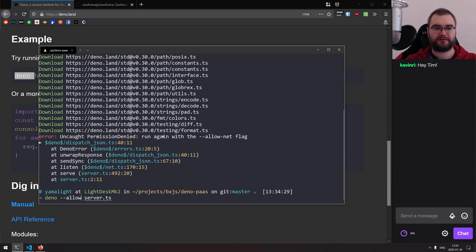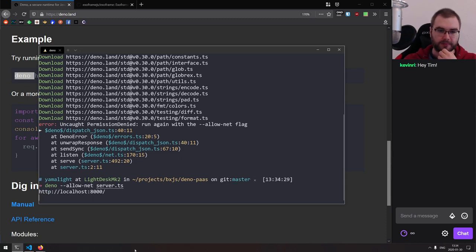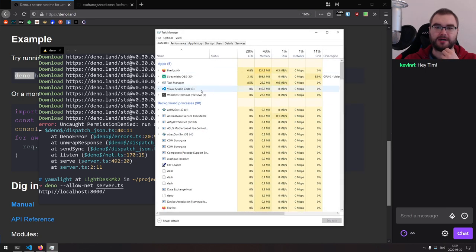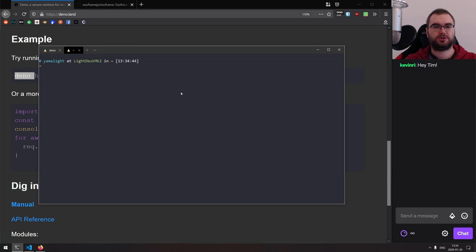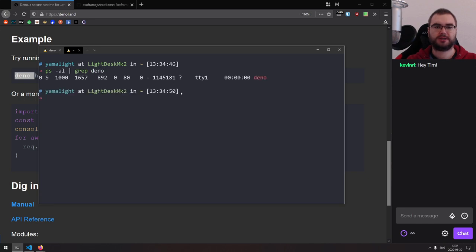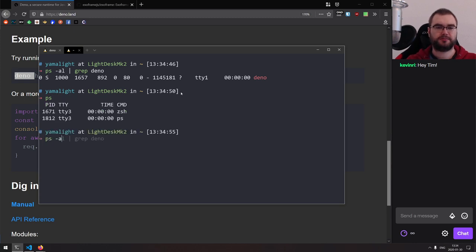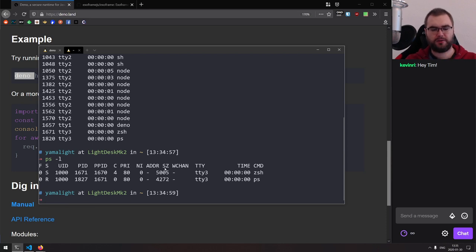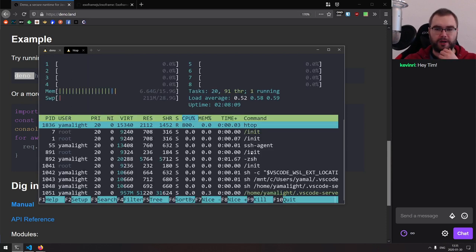I forgot about the allow-net flag. Now the question is, how much memory does it take? You know what, it's probably easier to use htop. Grab deno — we got that. And I have htop installed. There we go, that looks a lot nicer.